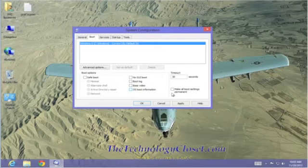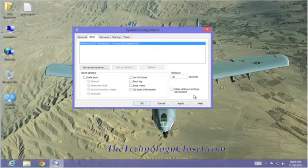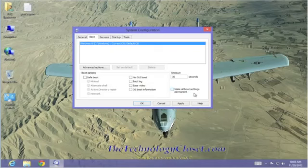And I also want to point out one special checkbox over here at the bottom right. If you check this and make all boot settings permanent, they will be permanent until you come back in here and change them again. And you may not remember that you did this. How do I know? I did it.